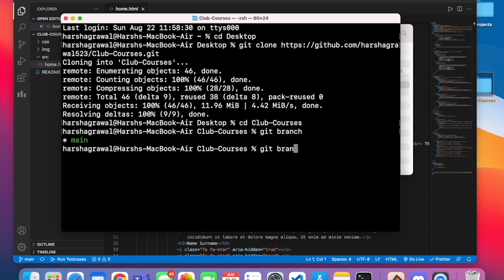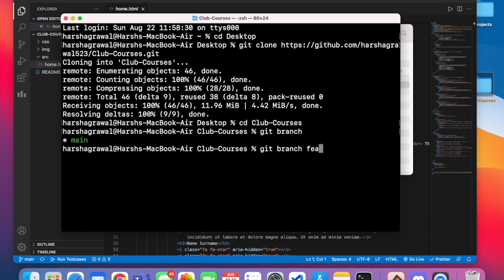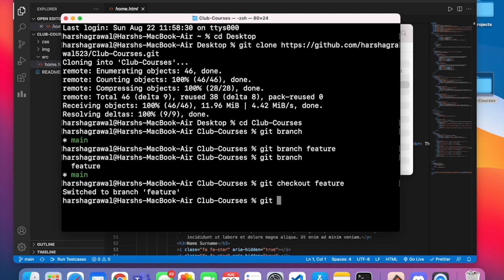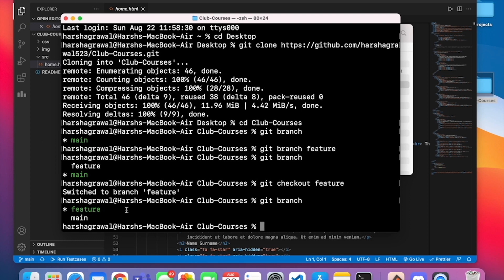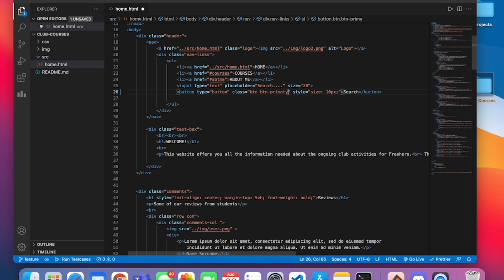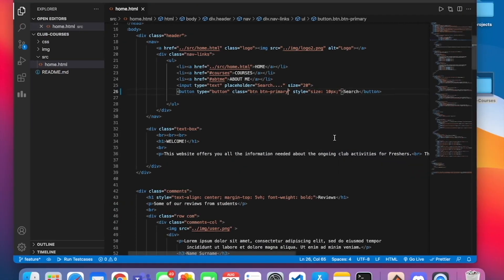Using 'git branch', it shows that I'm on the main branch and that's the only branch right now. To create a branch, use the command 'git branch branch-name'. My branch name will be 'feature'. Now if I use 'git branch', I have two branches. The asterisk in green represents the active branch. To work on the feature branch, I must check out to it using 'git checkout feature'. Now I am on my feature branch. I'll come to VS Code and change the button color to 'primary' so it's blue. I'll reload and as you can see, it's blue. Now I'll check the status — it says modified — I've modified the home.html file. Now I'll add this to my feature branch and commit with the message 'Feature added'.